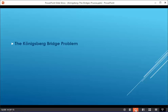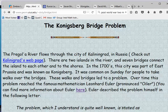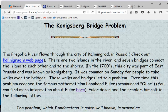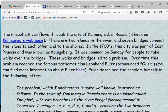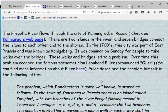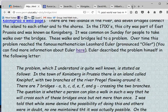Now I'd finally like to talk about the Königsberg bridge problem. The problem has to do with a river that flows through the city, with a couple of islands in the river and seven bridges connecting the islands to the other shores. In the 1700s this was part of East Prussia and Königsberg. It was common on Sundays for people to take walks over the bridges, and it led to a question which Leonhard Euler described.